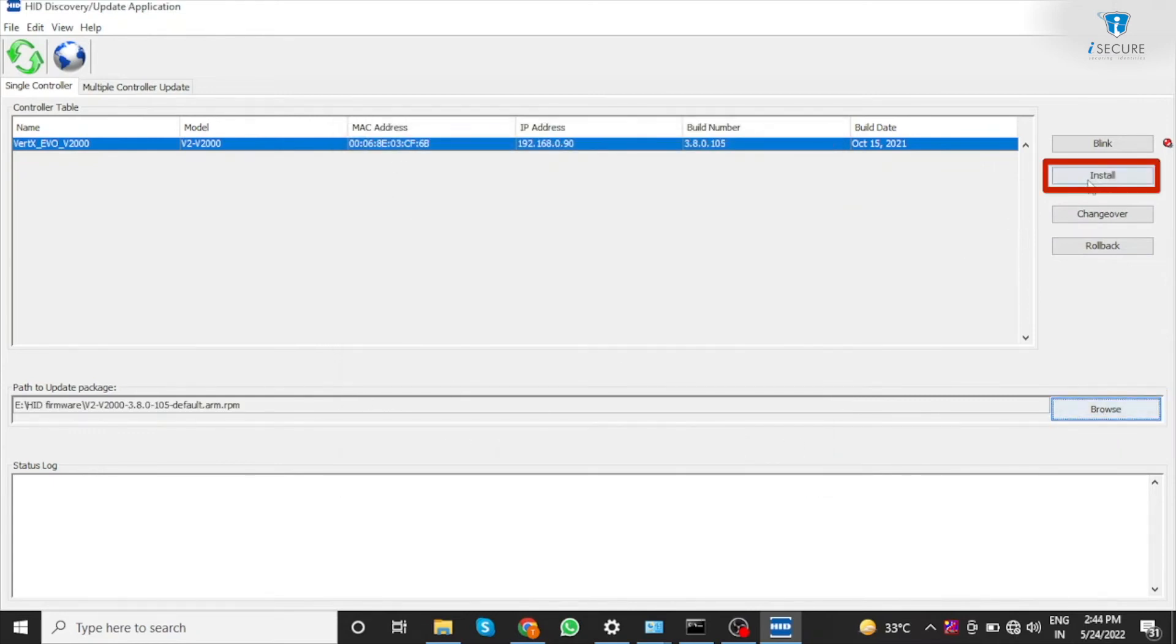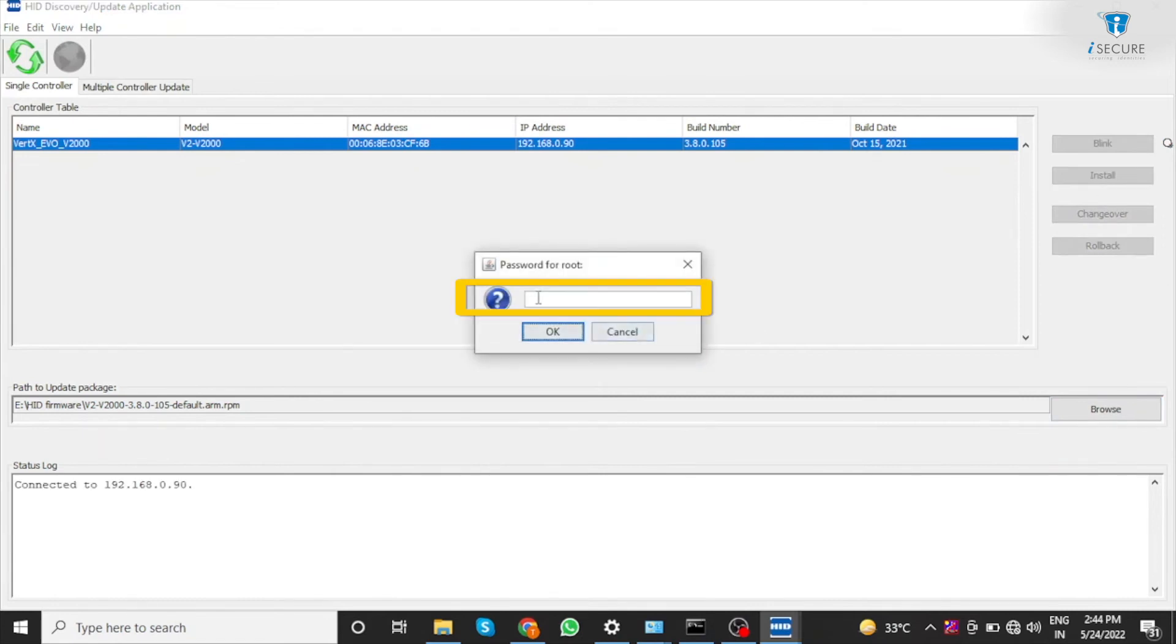Click on install. Enter the password as a pass.